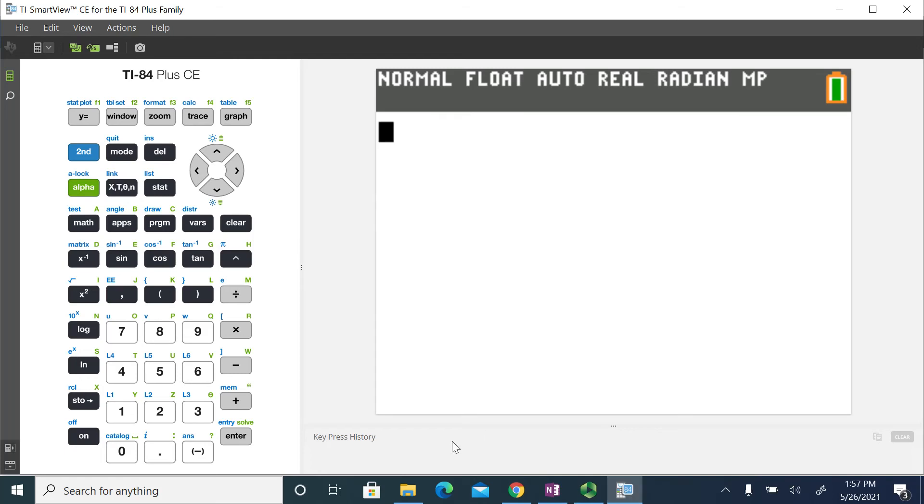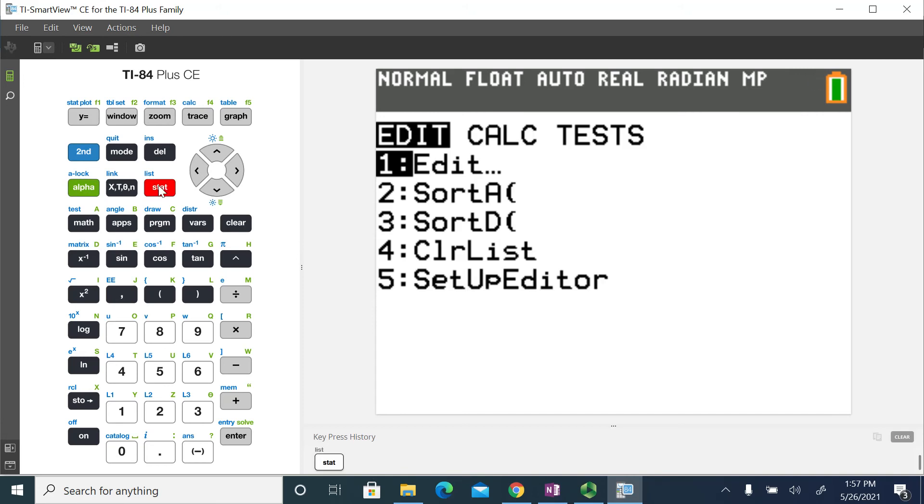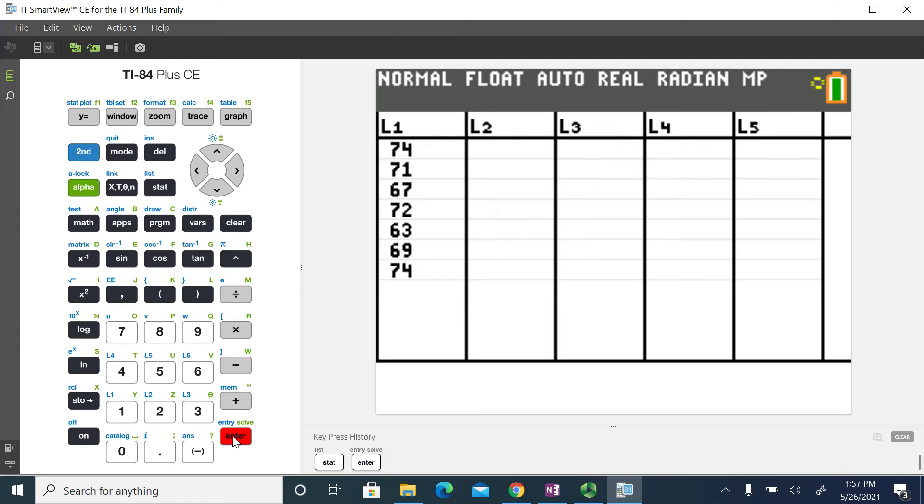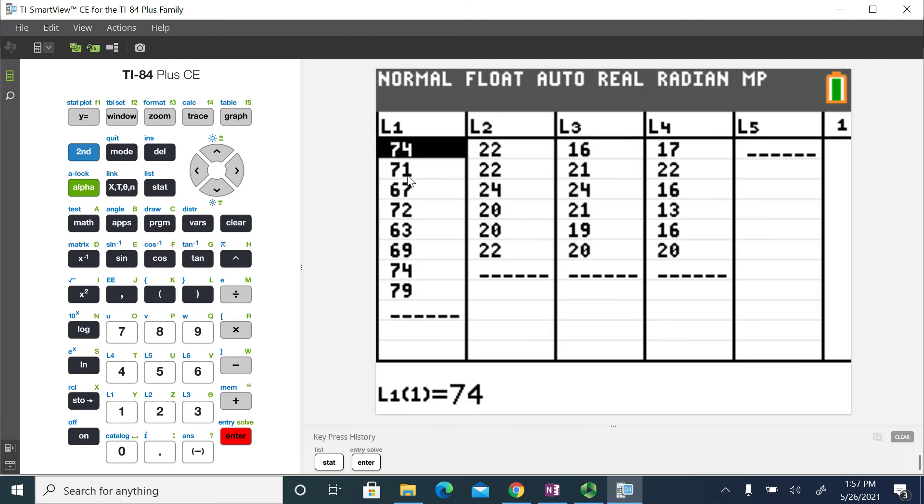One of the things that I've already done is if I go to my stats menu, I typed the data into a list. So to do that, you would just go to edit, and you can see my data is typed in right here.